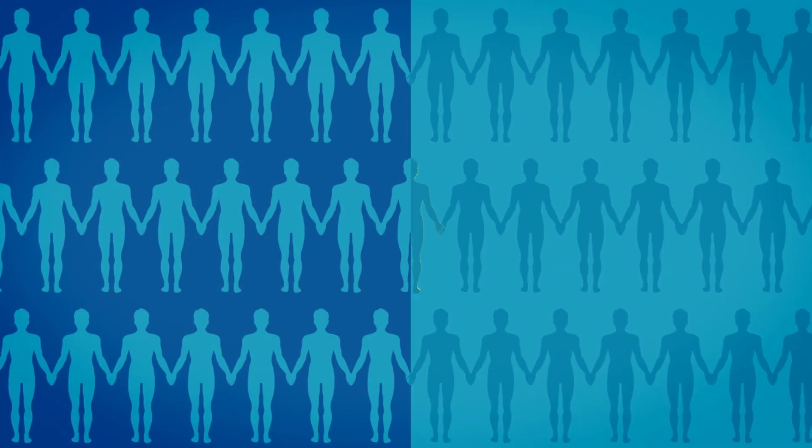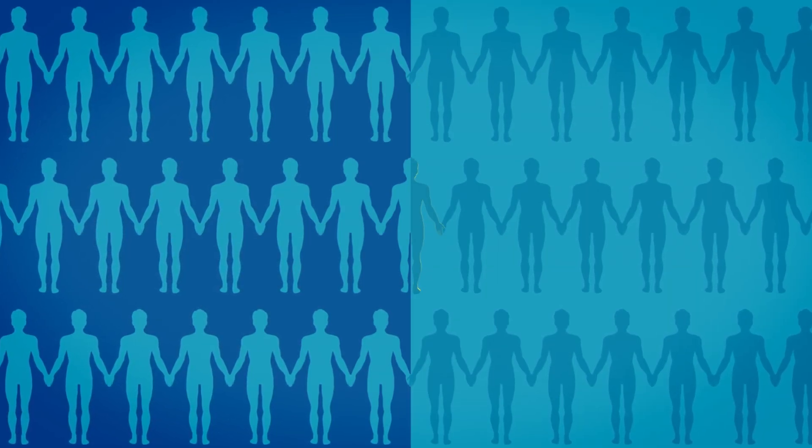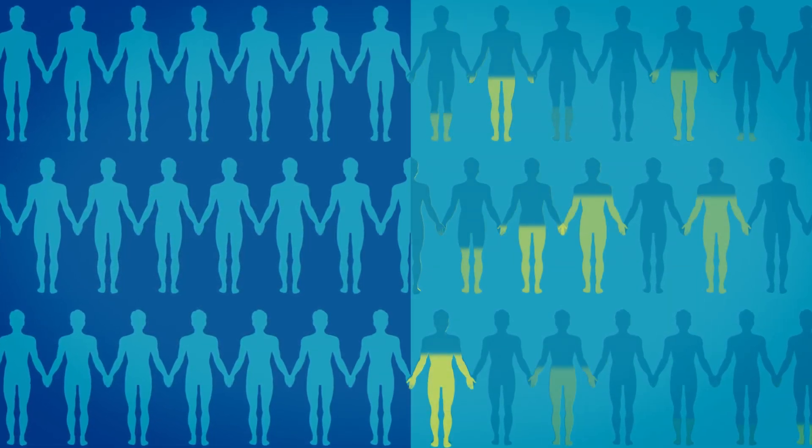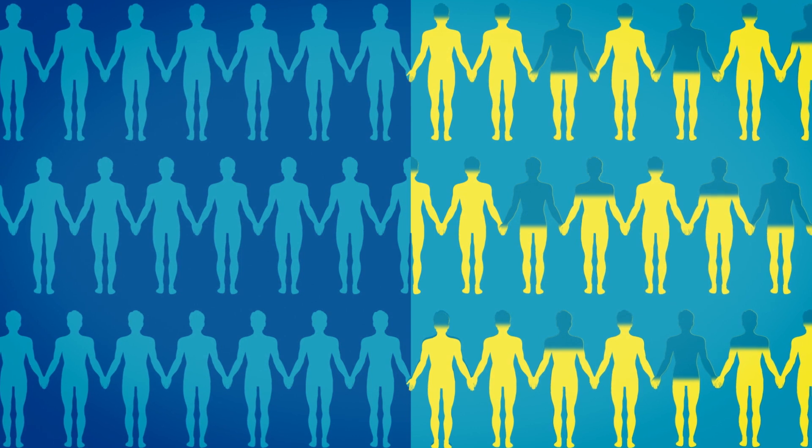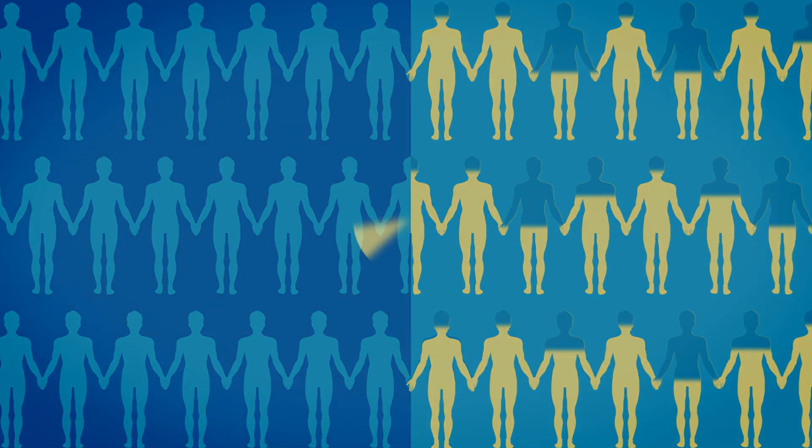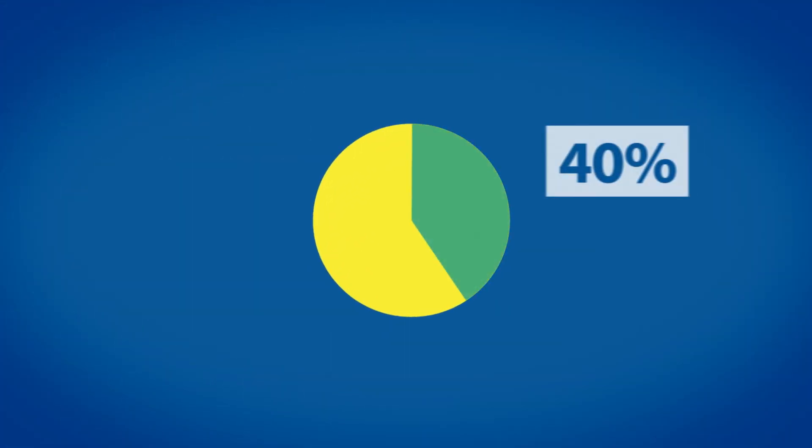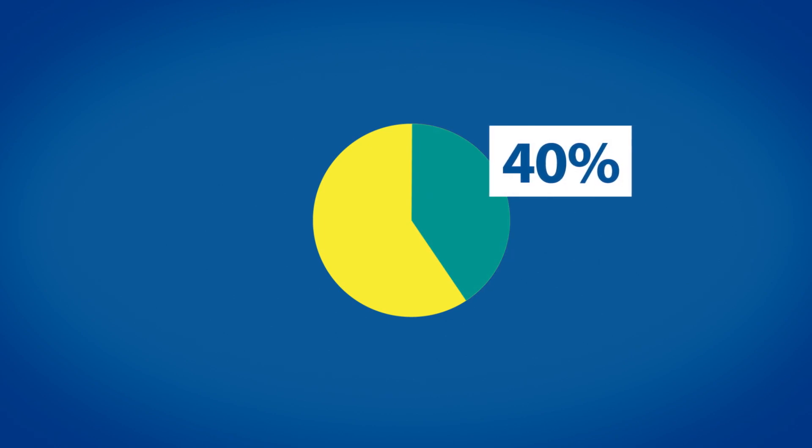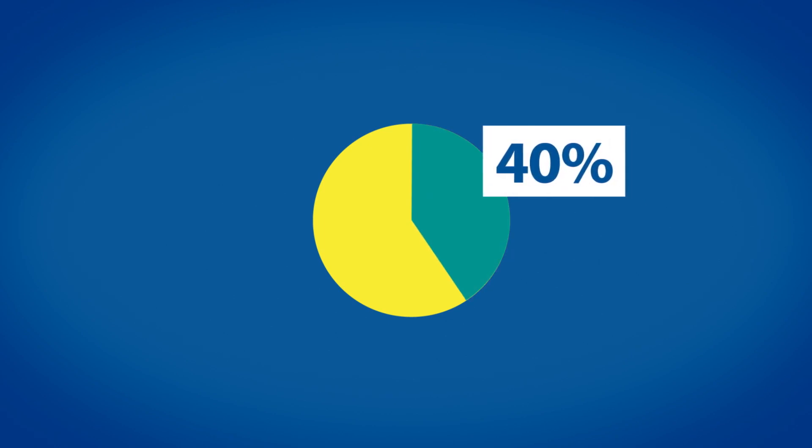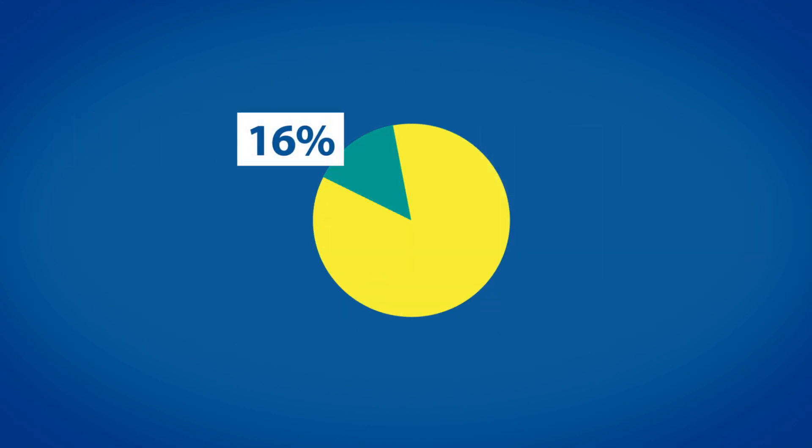Around half of all cancer patients receive some form of radiotherapy. How well it works varies from person to person. 40% of all patients cured of their cancer will have received radiotherapy as part of their curative treatment, and 16% of all cures can be attributed entirely to radiotherapy.